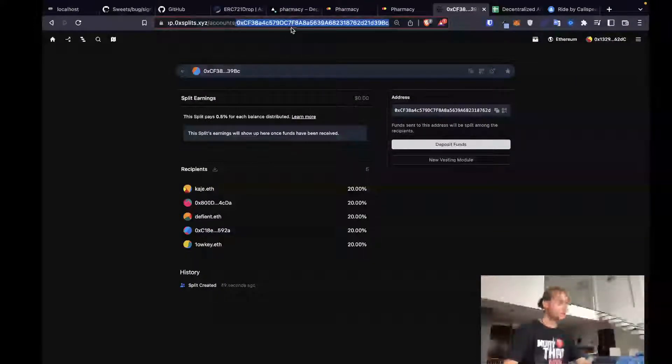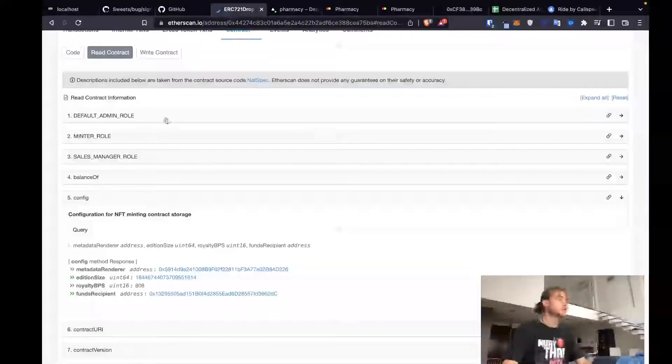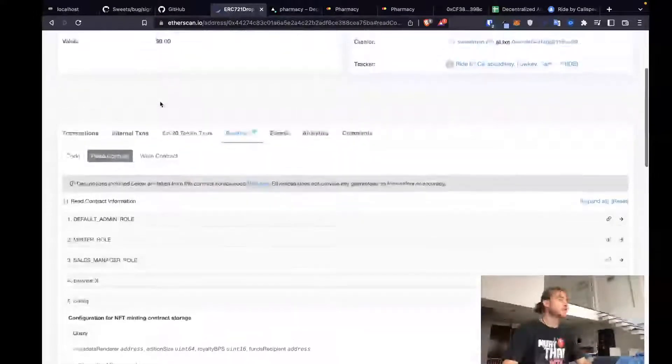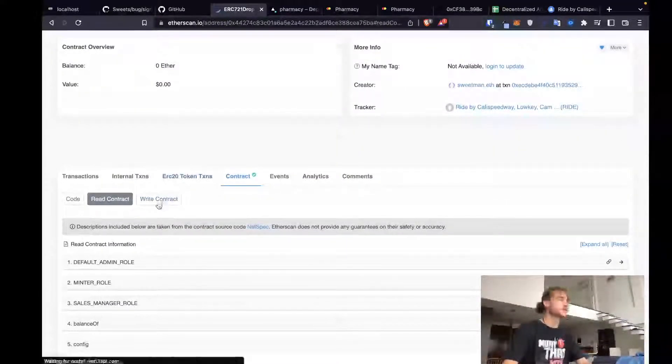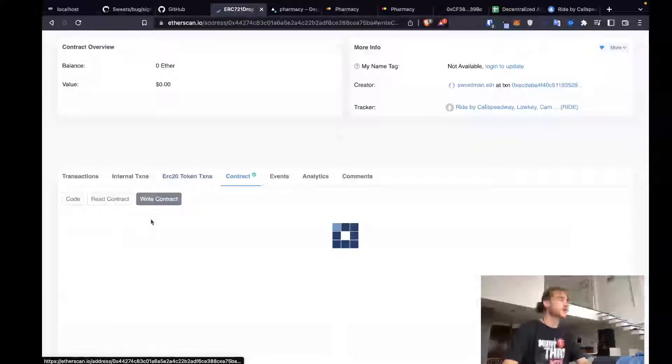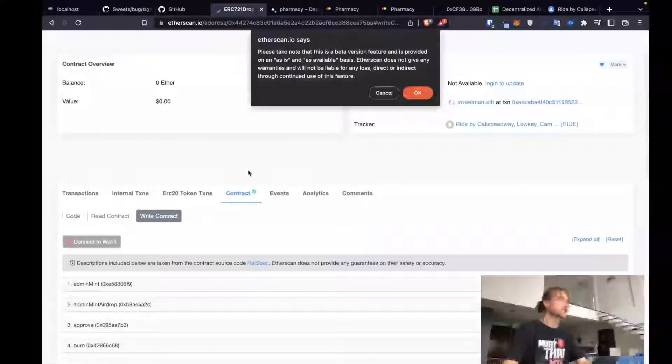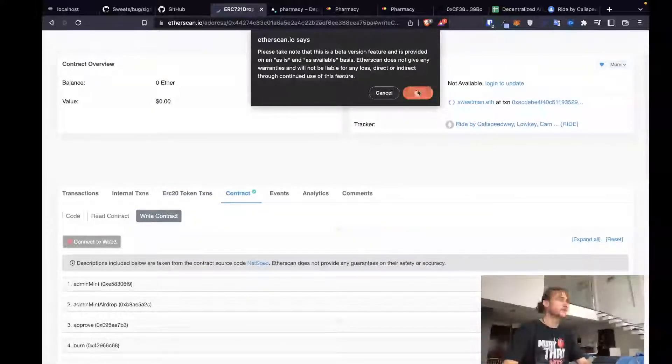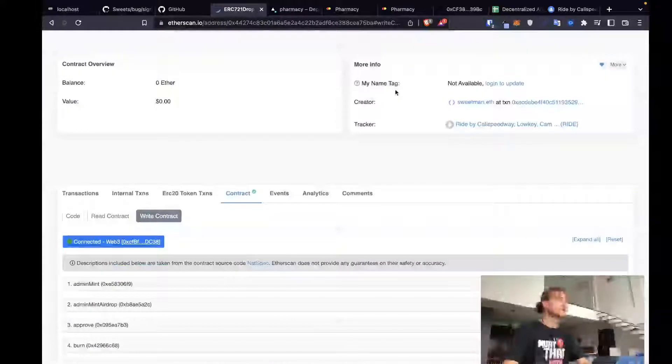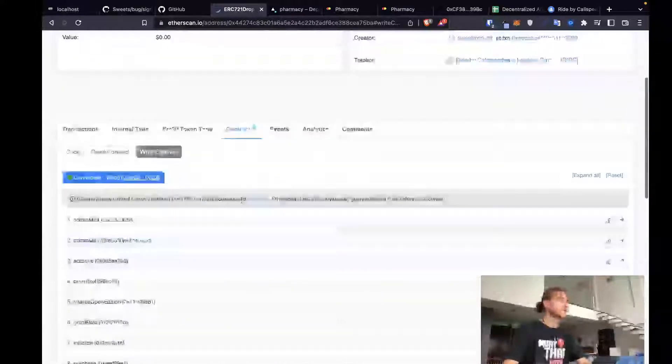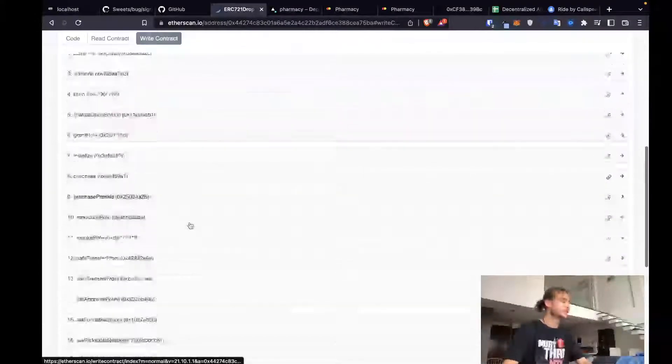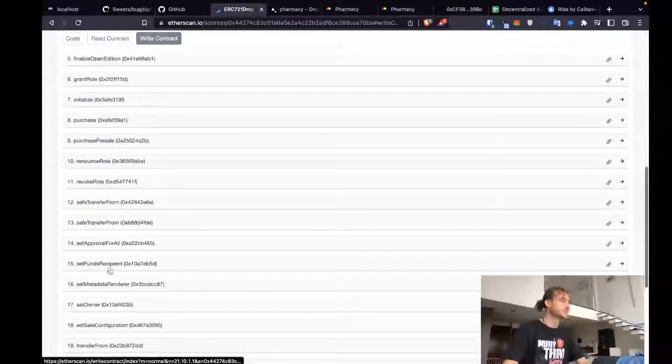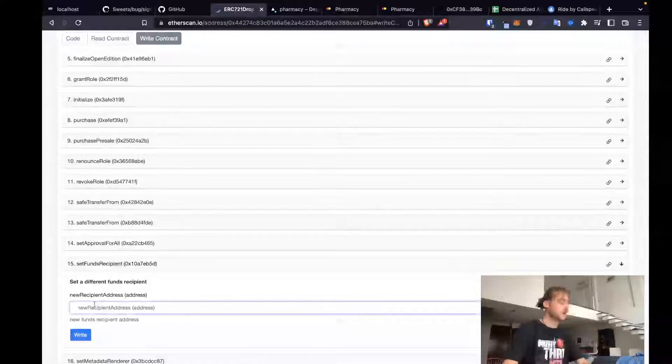Now we've got our new splits address. So we'll take this and go into our drop for Ride by Cali Speedway. Write to the contract. Connect our admin wallet. And now we should be able to set funds recipient. Set funds recipient to the new contract.